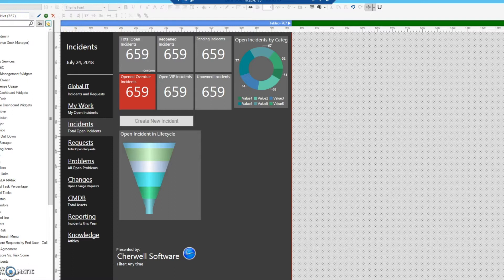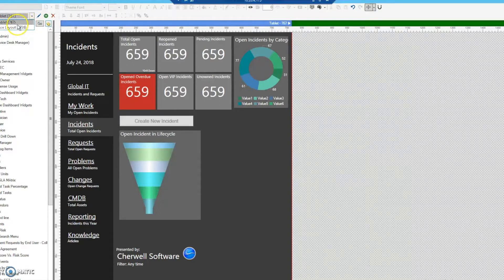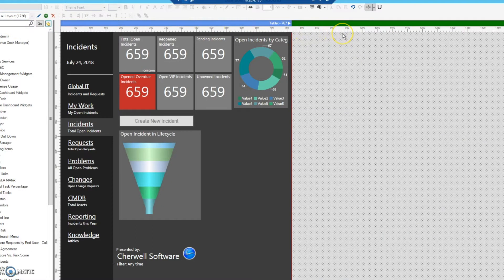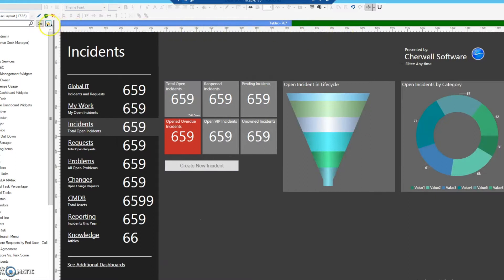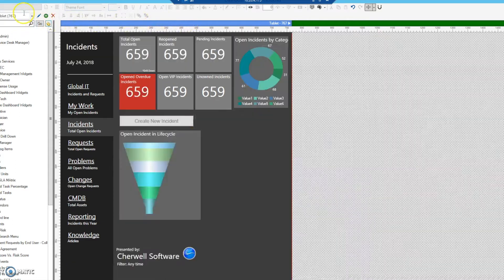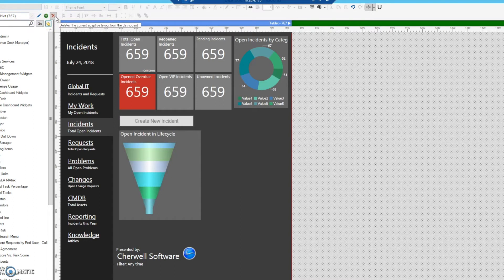Up here in the upper left we have the adaptive layout selector, which allows us to select our layouts depending on which adaptive dashboard. Currently we only have two, but let's go ahead and add a third dashboard layout. You can also delete layouts here if you're unhappy with one.